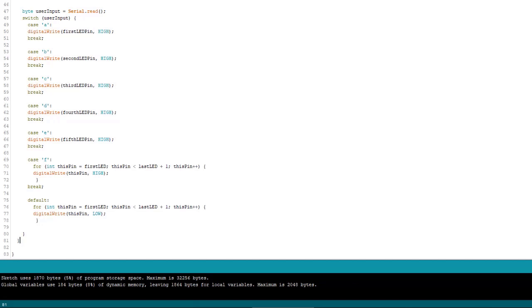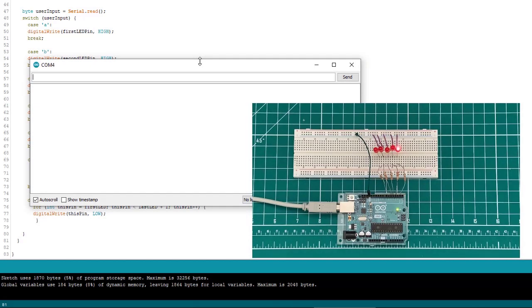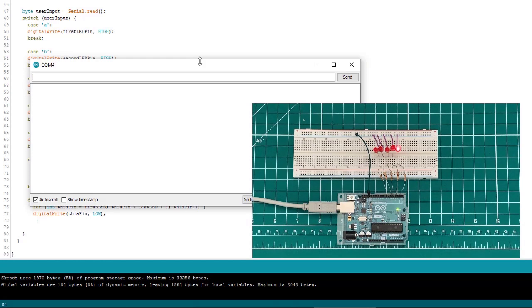So let's give this thing a shot. Let me open the serial monitor. And so when I type a lowercase a, we see the first LED comes on. And now if I type B, the second one comes on.